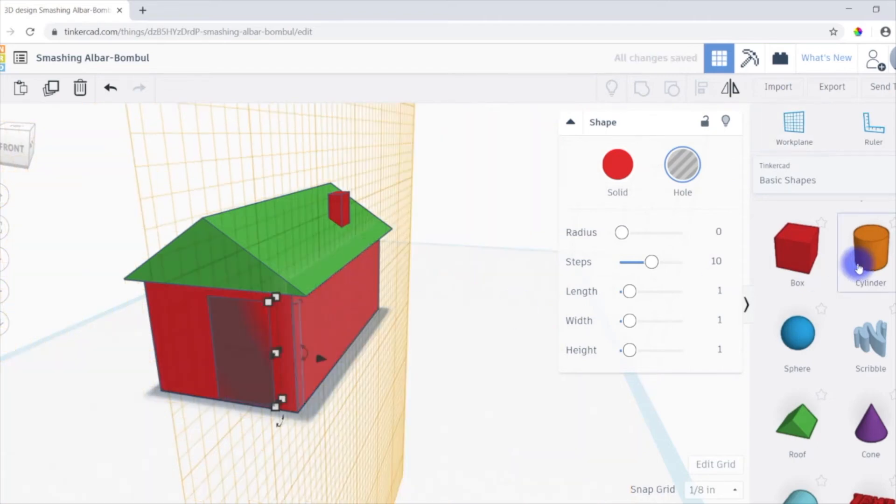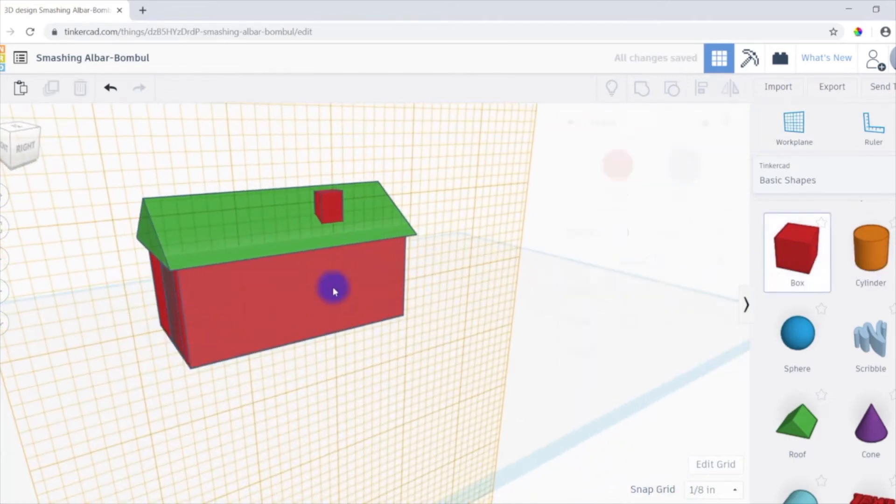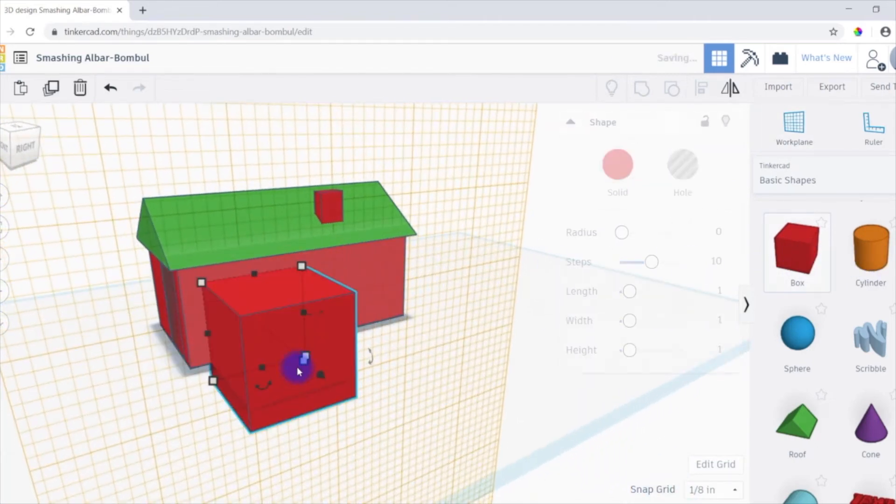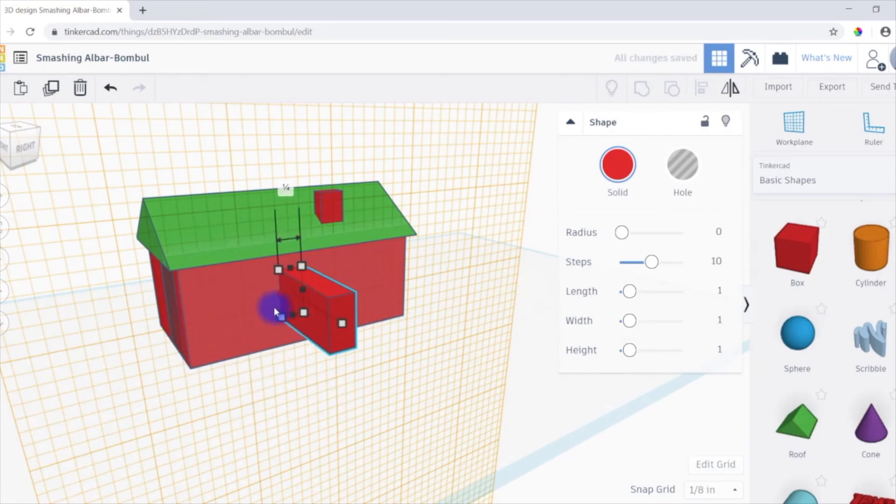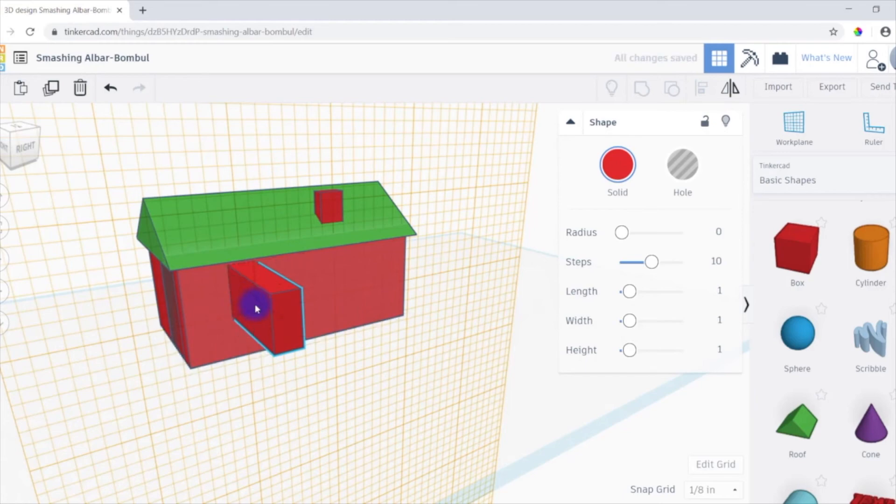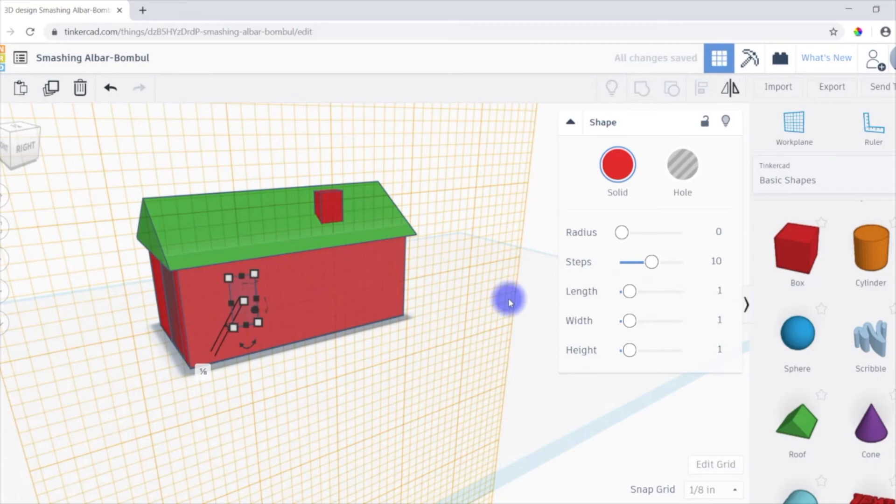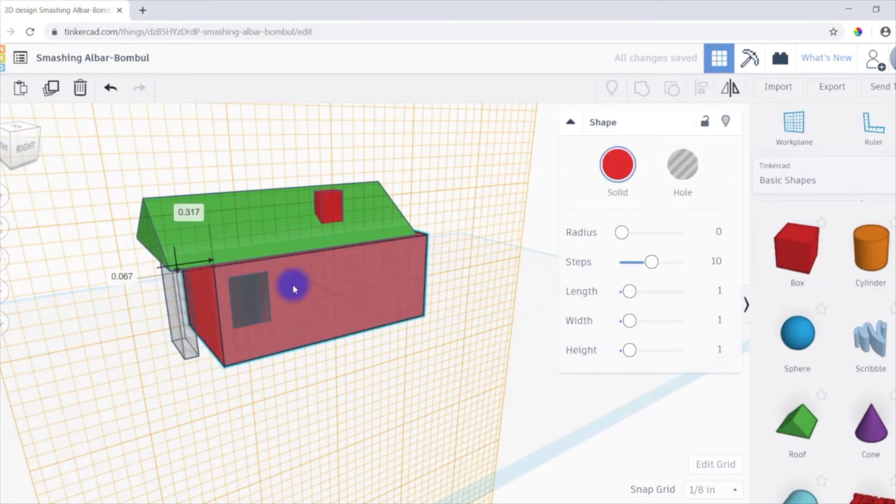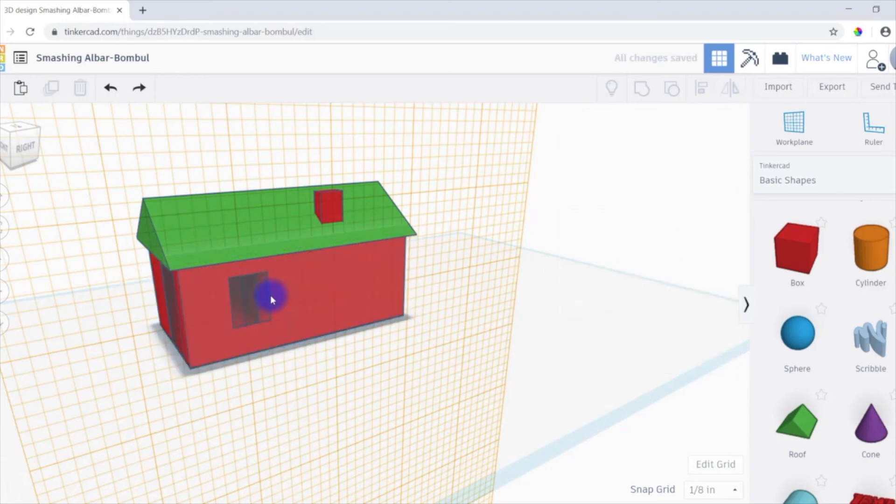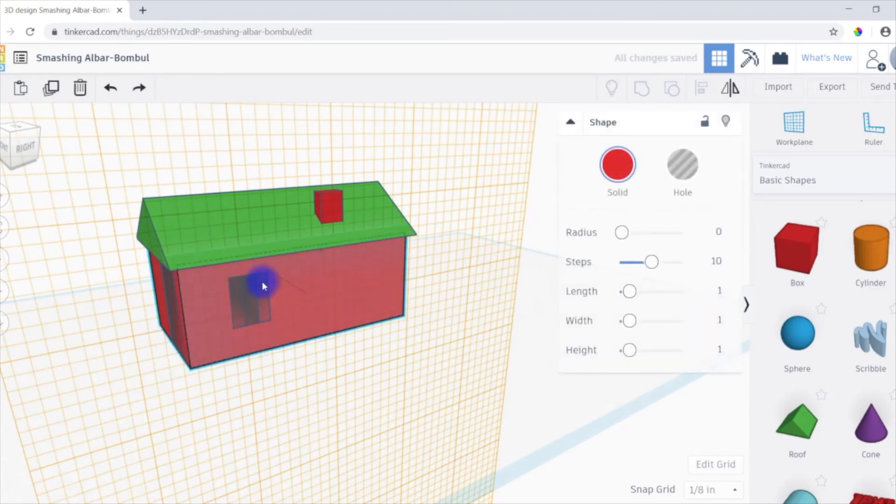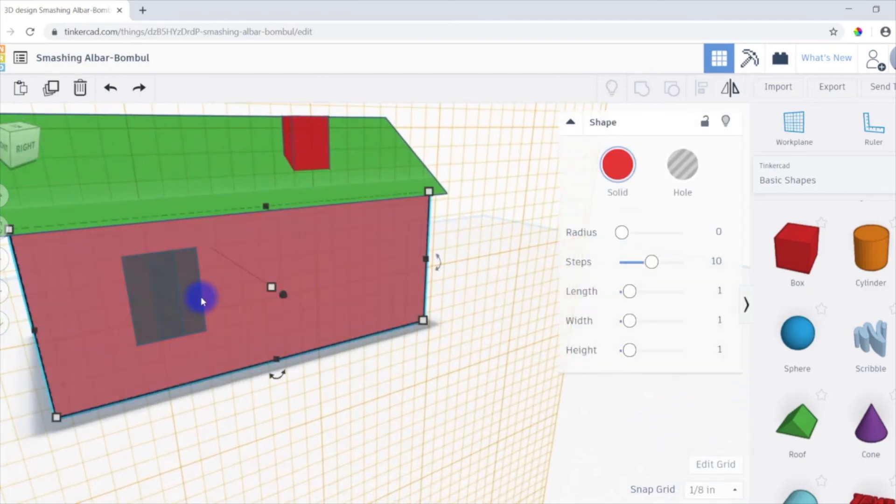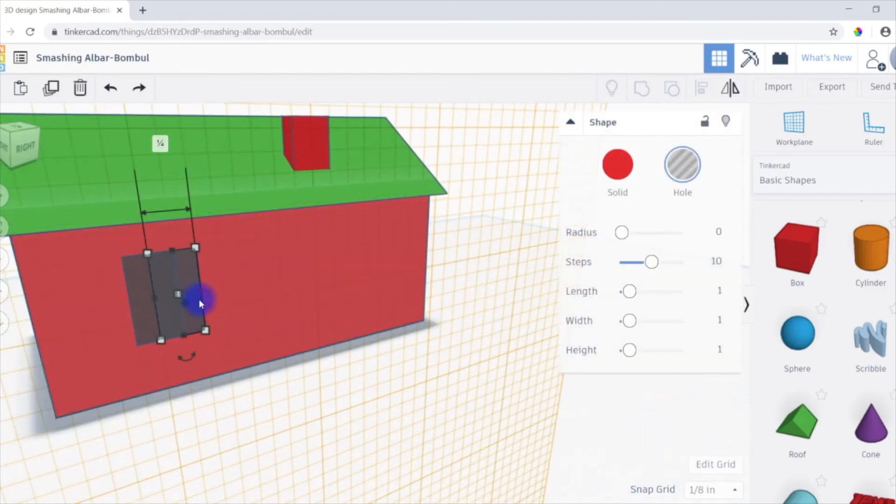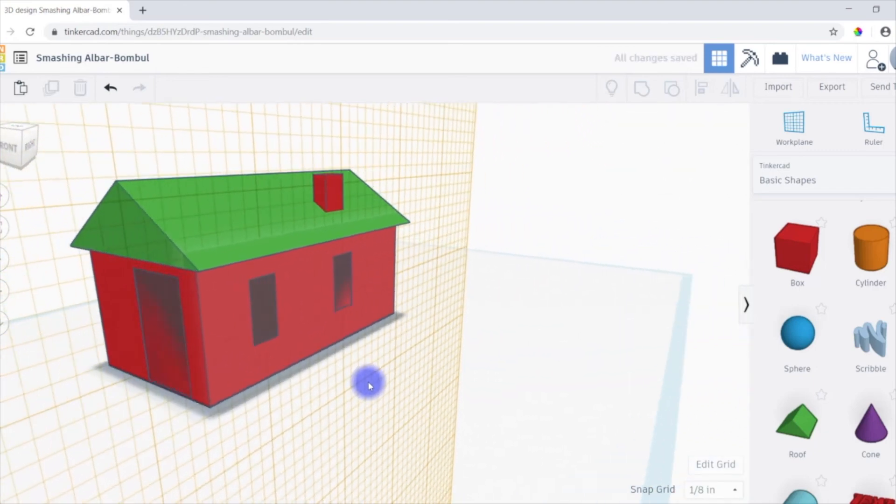I'm going to do the same thing on the side here. Just create another simple box for a window. And then push it inwards. Again, it needs to be a hole. And I'm going to copy and paste that. That way we can have two windows. There we go. And just move that over, just like so.